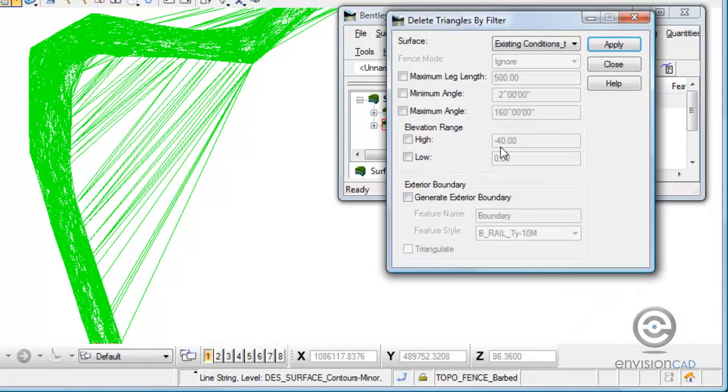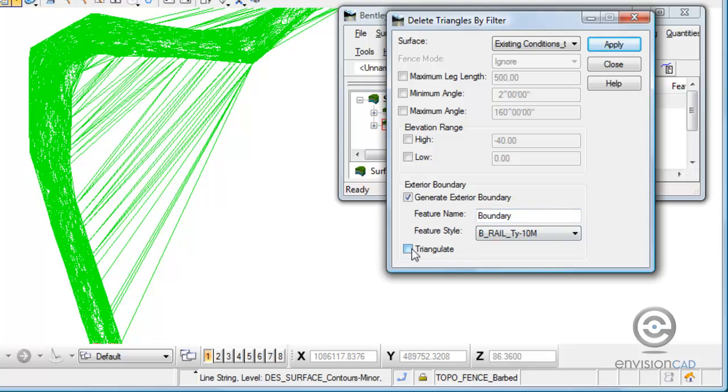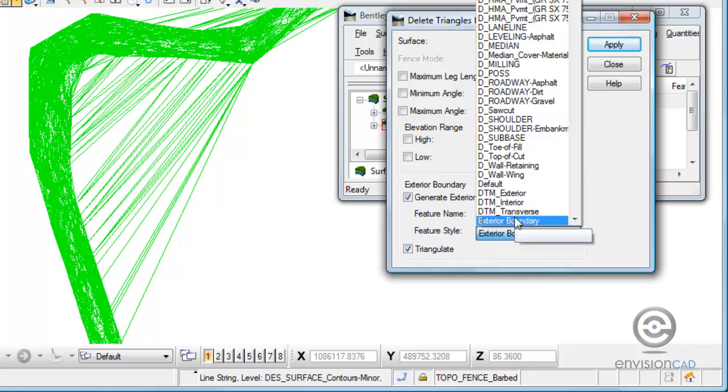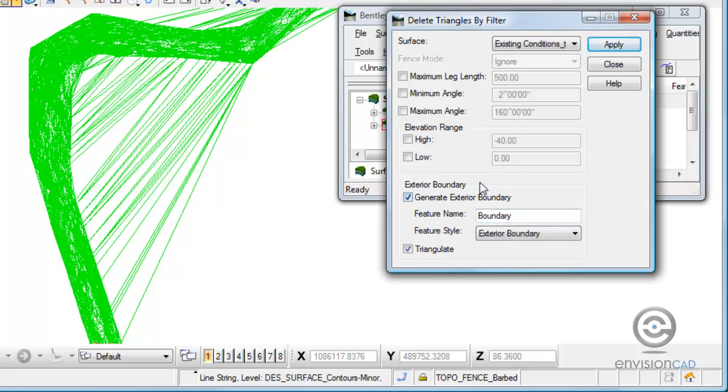So this command really has two functions. It removes triangles and it will also add an exterior boundary into a DTM, which let's go ahead and do that when we're done with the command here. And let's pick a feature style called exterior boundary. But that's really towards the end of the command. So what I want to do is just work through the dialogs here.